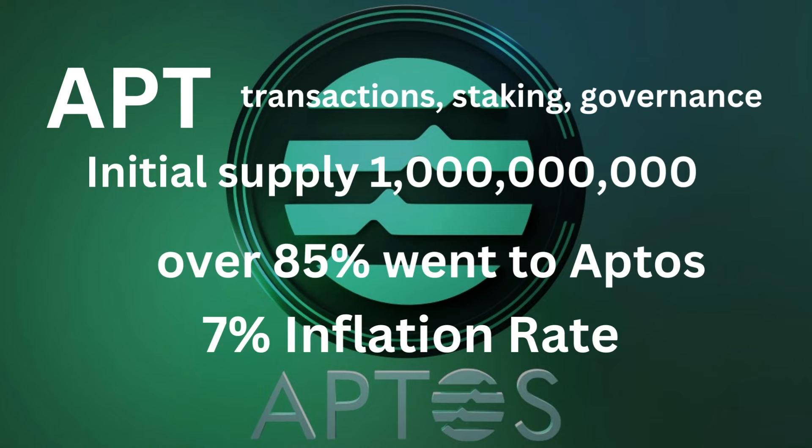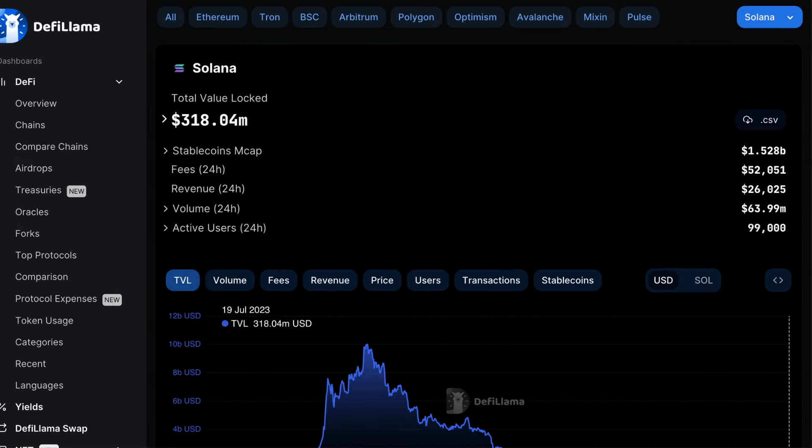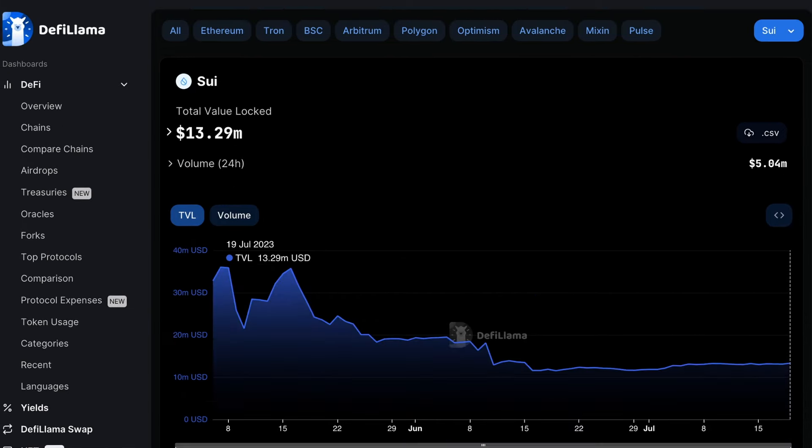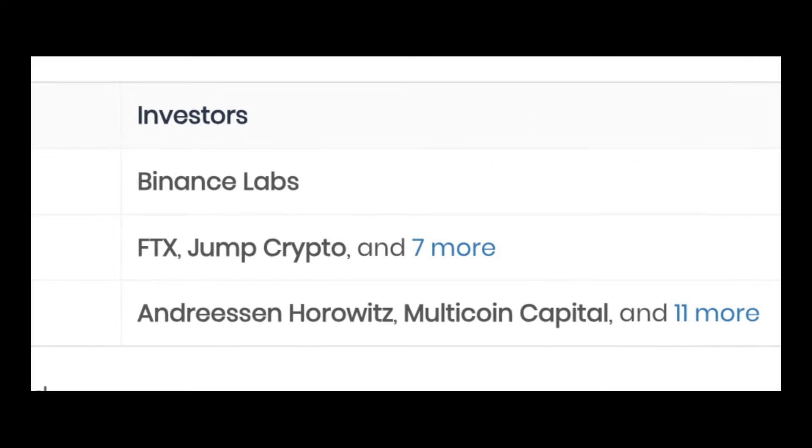The TVL, or total value locked on Aptos currently is $42 million, far less than that of Solana at $318 million, but over three times that currently of SUI. Aptos raised more than $350 million with token sales in 2022 from venture capitalists, including Coinbase, Binance, and FTX, as well as Three Arrows Capital, who also collapsed.